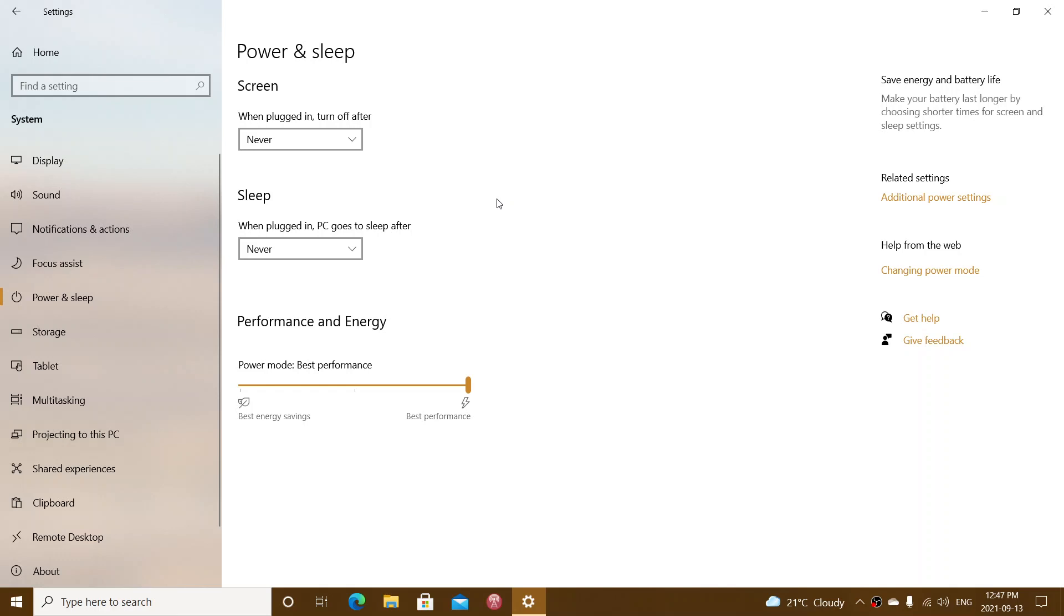Just make sure also that you don't install unnecessary software that could interfere with sleep mode also. And if all fails and it doesn't work well, you might need to disable sleep mode. And, you know, just shut down your PC when you don't use it and start it up again when needed. But I know that sleep mode is useful because it's much faster than having a PC boot up.